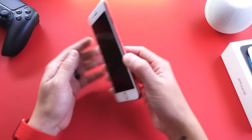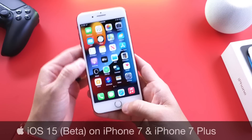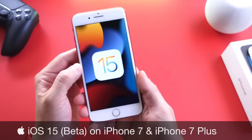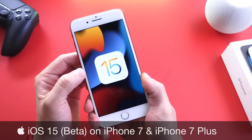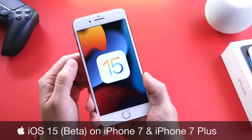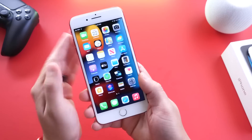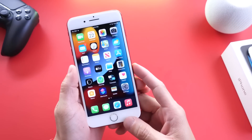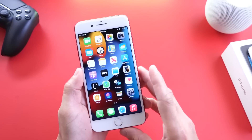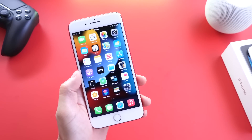Hey guys, welcome back to the channel. As promised, today we're taking a look at the iPhone 7 and 7 Plus running iOS 15. Many users still use the iPhone 7 every single day, and you want to know how iOS 15 beta 1 is so far on the iPhone 7. In this video we're going to go over some of my personal experience, some of the features coming to the iPhone 7 lineup with iOS 15, as well as some of the features that are not coming.